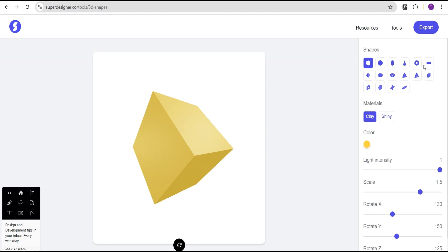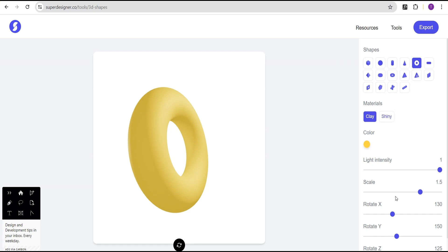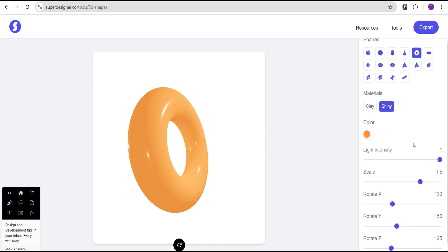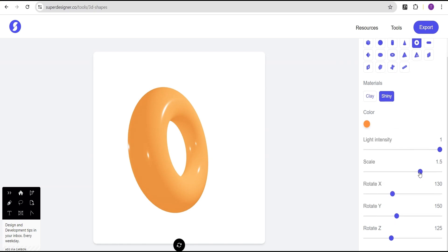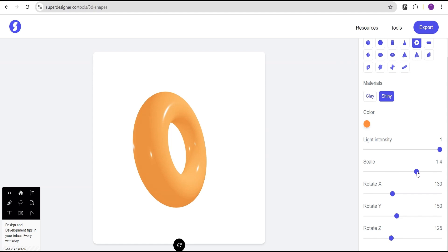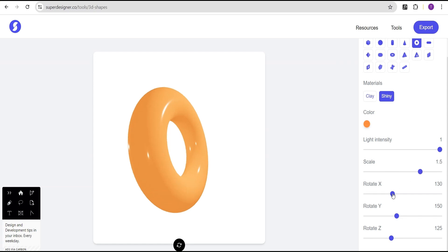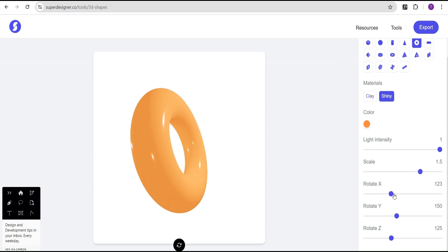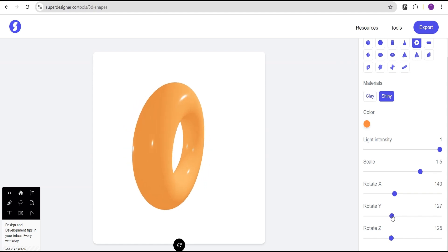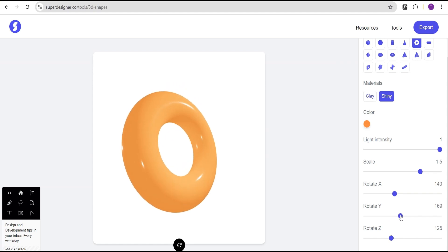Let's generate a 3D shape real quick. For instance, let's generate a donut. We can come over here, set it to shiny, then change the color to something like this, scale it up, scale it down, and rotate it how we want.